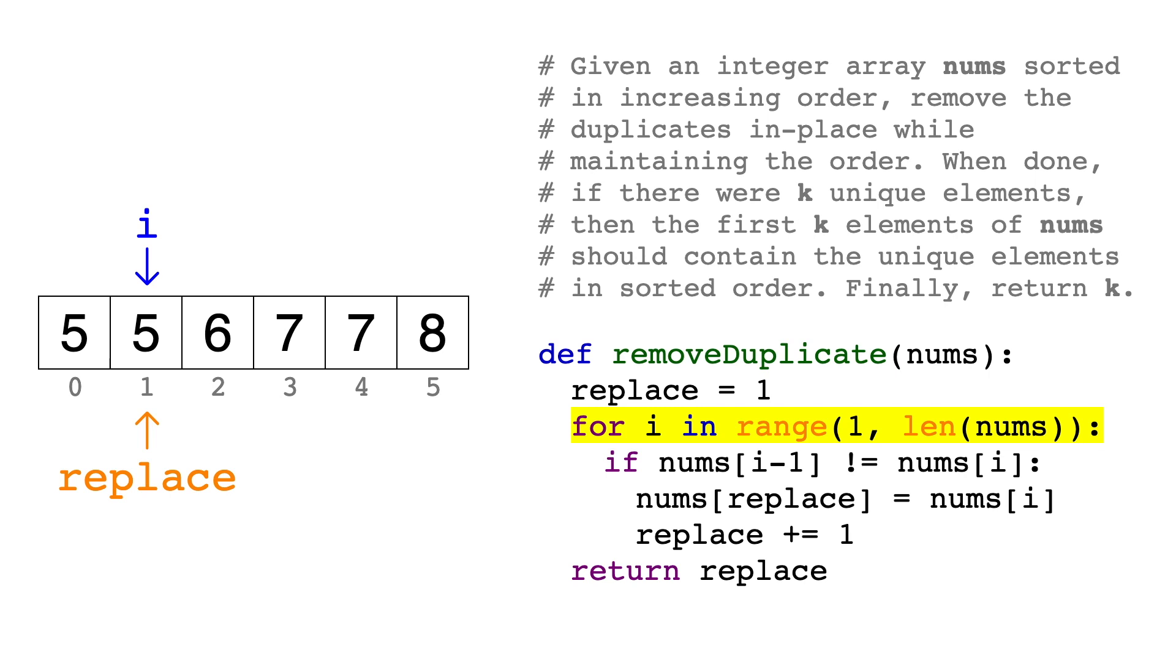Now, since we know that the list is already sorted, to find duplicates, all we need to do is compare each element to the one before it. If they're different, then we found a unique element, and if they're the same, then it's a duplicate.